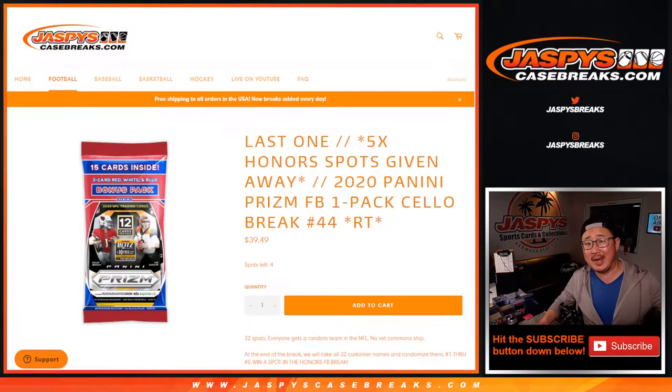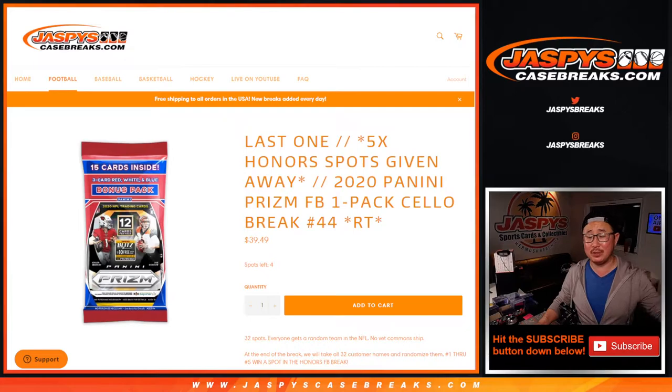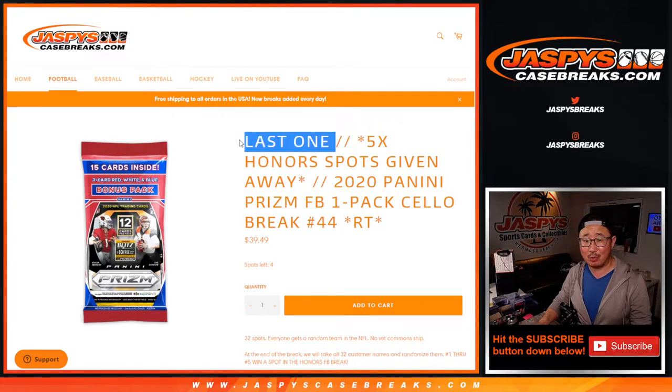Hi everyone, Joe for Jaspy's CaseBreaks.com coming at you with the 2020 Panini Prism Football. Salopak break number 44, the last one.